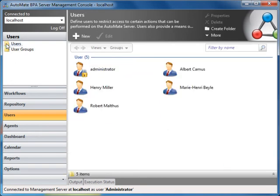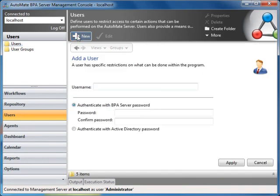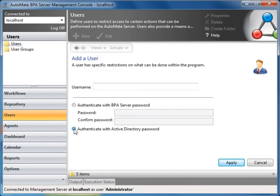Lastly, if we select users and create a new user, then we are given the option to authenticate against Active Directory.